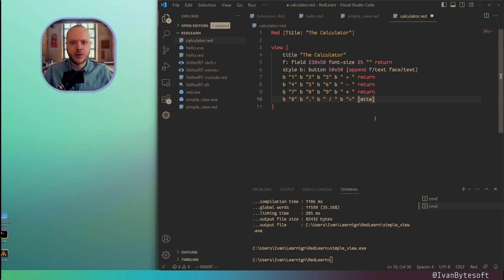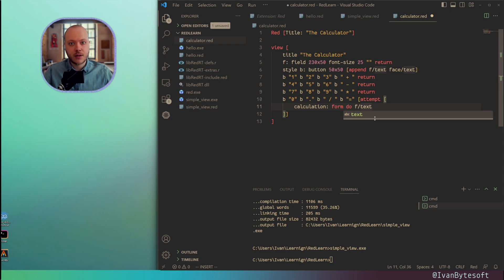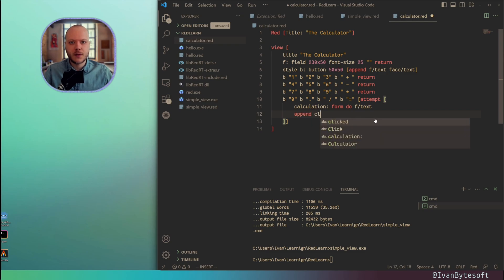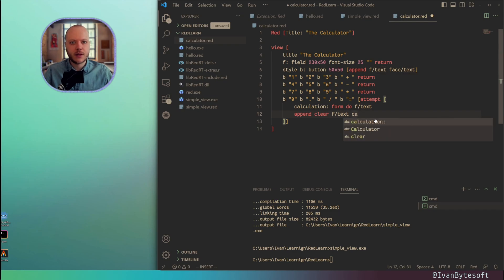What it does, it's actually taking the string from the field and then executes this string as Red code. And in the end I want to append, then clear. Clear first the text, and append the calculation there.